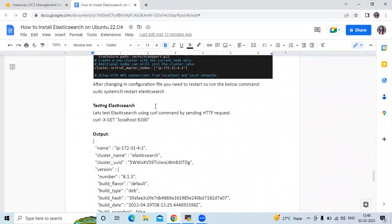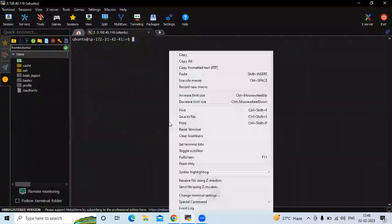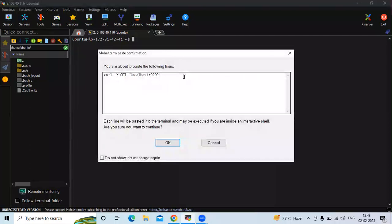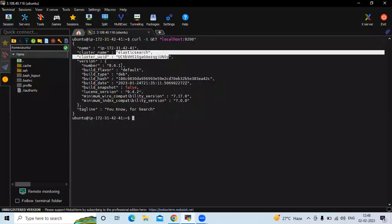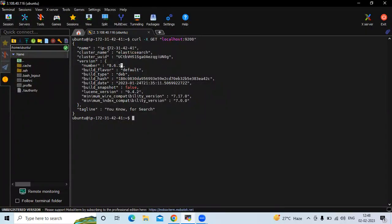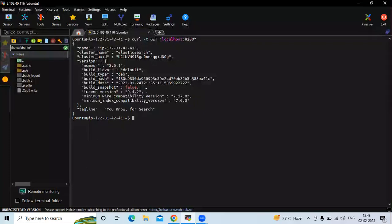Now it's time to test Elasticsearch. Let's test it using the curl command. Copy this command and run it in the terminal. You can see the output: the cluster name is Elasticsearch, and you can also see the version and the IP address matching our instance IP.